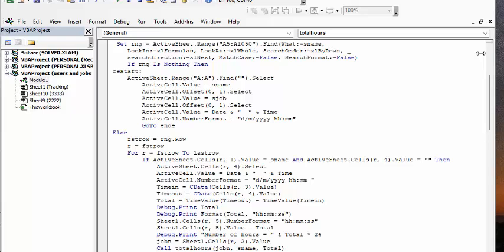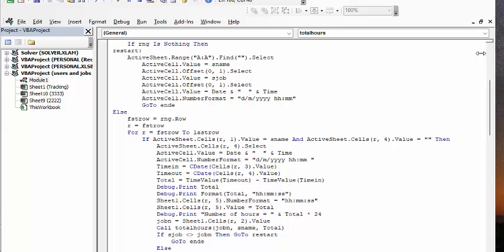Now it's going to go from the first row to the last row of the data. And it's looking for active cell value equals the name. So it's looking for the name, and then it's looking for a blank end time. Now, when it finds it, then it's going to put in the date and time. It's going to calculate the difference between the in time and the out time. And this is all the commands to get it in there, and that equals total.